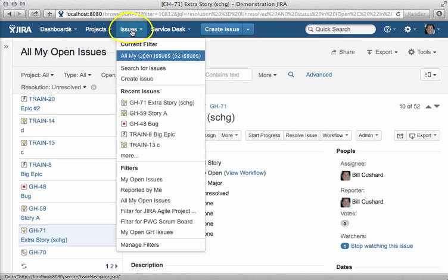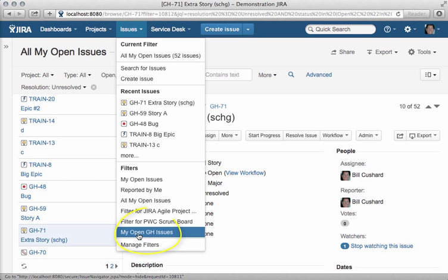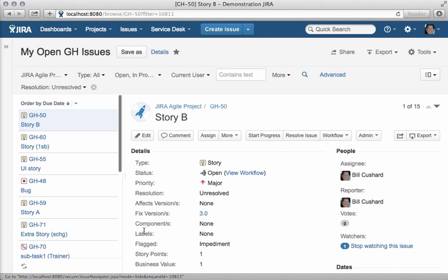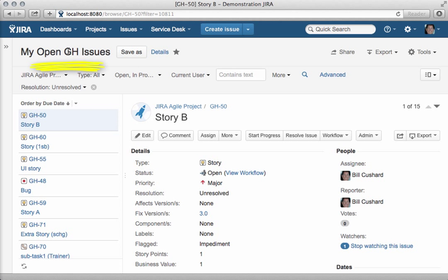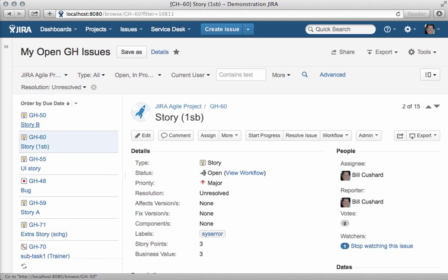The second kind of filter that I like to use is a list of open issues by a specific project. Down here, my open GH issues — this is only open issues tied to this GH project, not all of mine, just for this project. Again, I sort it by due date, and I click into this list and use the down arrow on my keyboard.